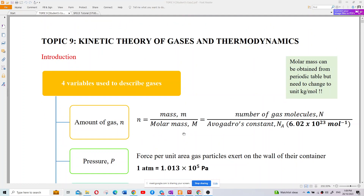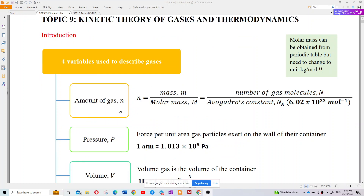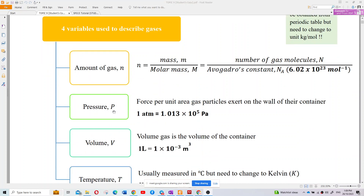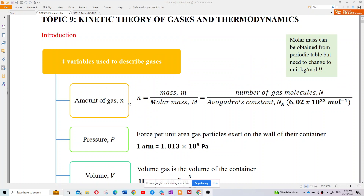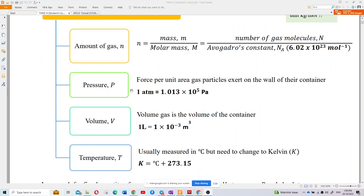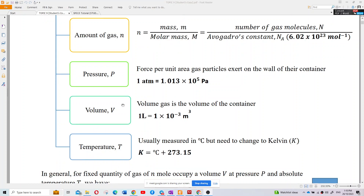When we talk about gases, there are four variables used to describe them. First, the amount of gas — n, the number of moles. Then pressure (P), volume, and temperature. For pressure, you have two units: atmospheric pressure or Pascal. For volume, it can be in liters or cubic meters. Temperature must be in Kelvin.